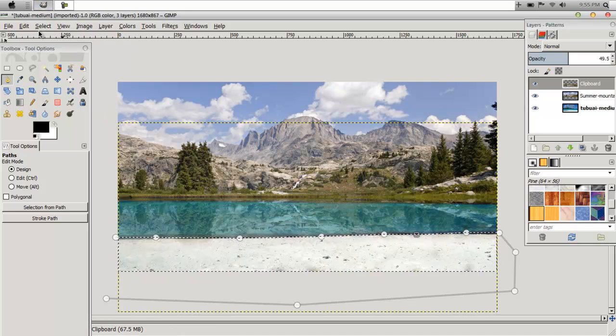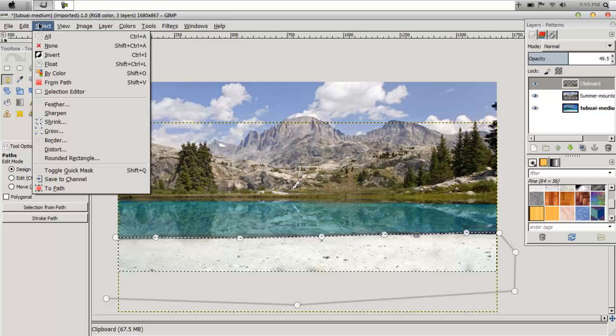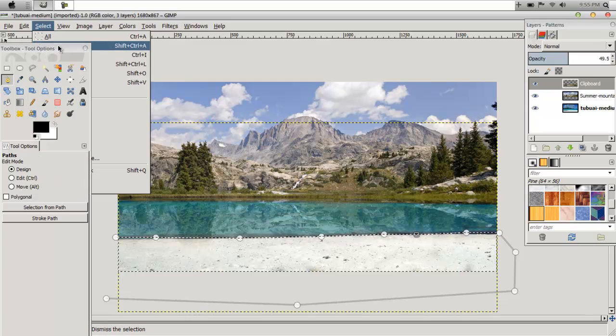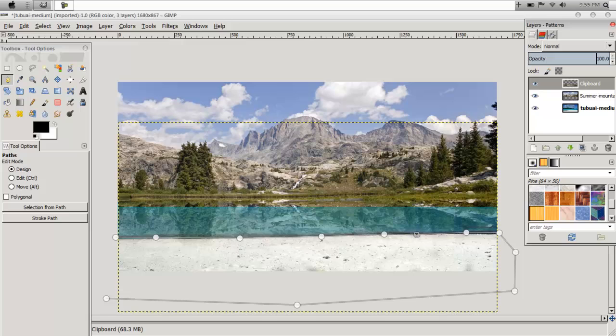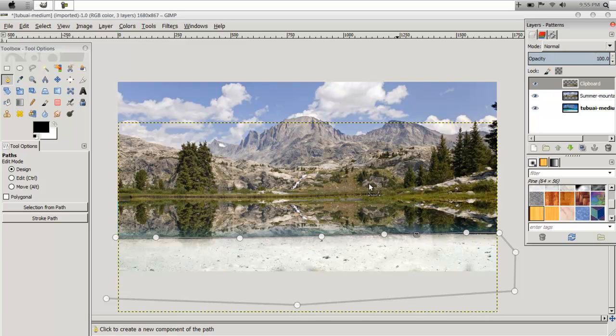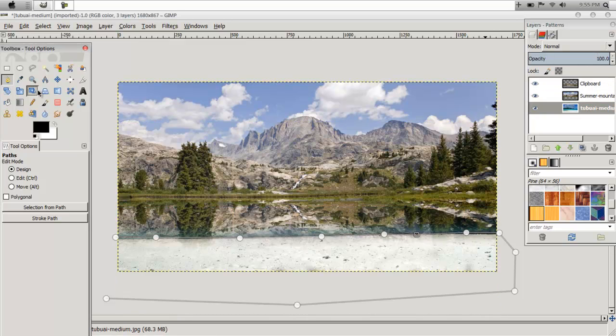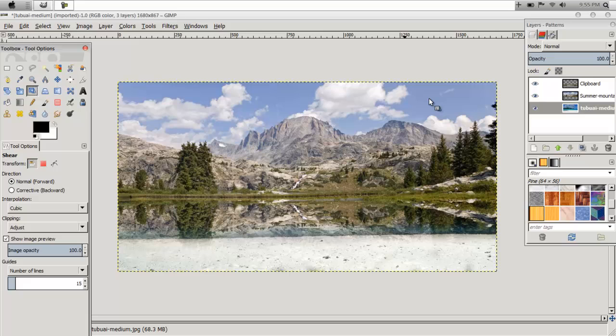Now go Select, None. Now, turn the Opacity back up to 100. And you'll see that you have a reflection in the water right now.